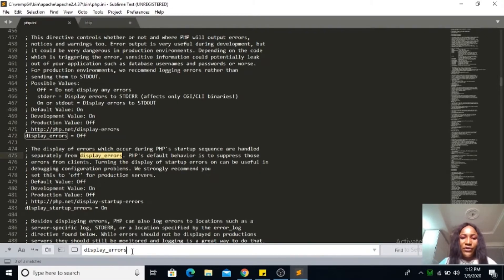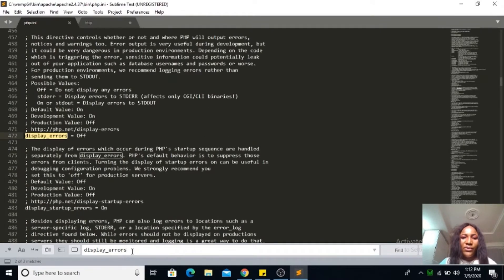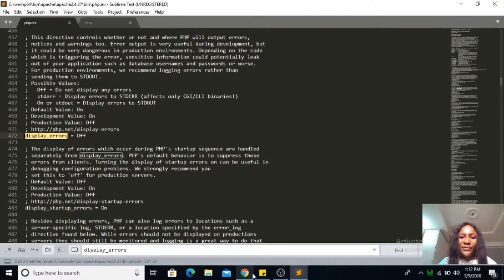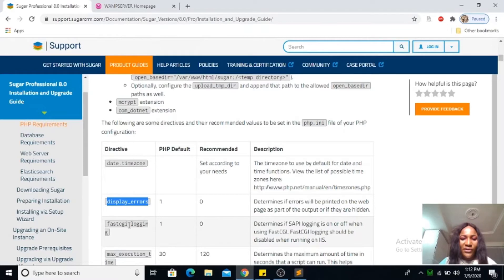Then find if there is another display error. You can see another display errors here, it is on. Turn it off, ctrl save, then search for it again. We've turned it off.